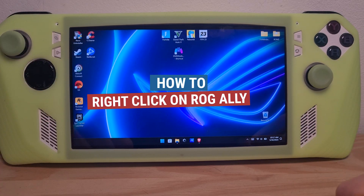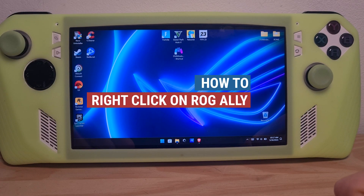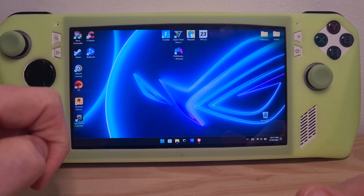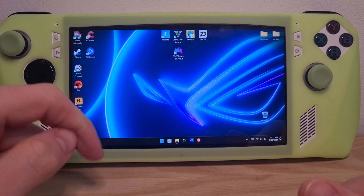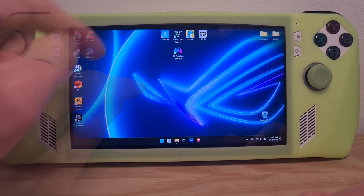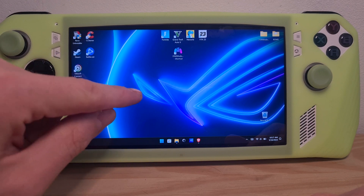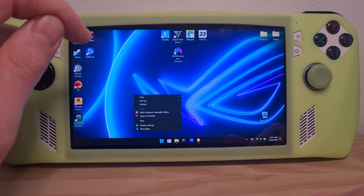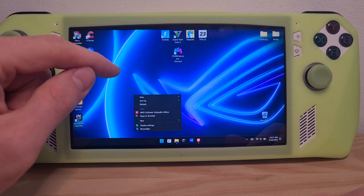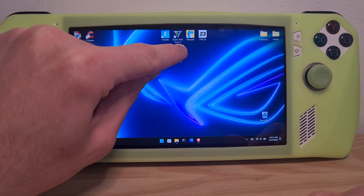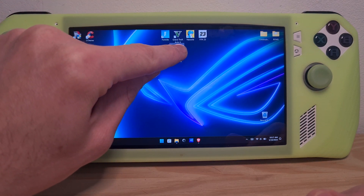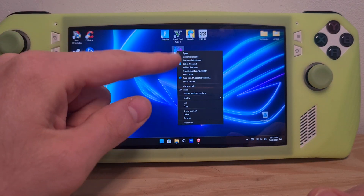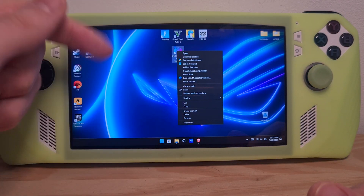This is how to right-click on the ROG Ally. The ROG Ally is a touchscreen device, so by default there is no shortcut button to it. You just need to long press wherever you want, then release, and the right-click functions will appear. Or press on an icon to bring up other options and the right-click options will appear for you.